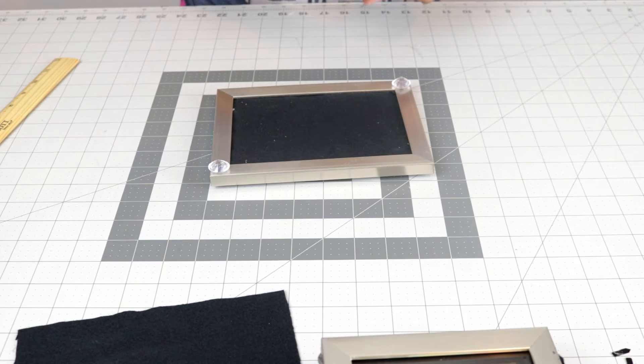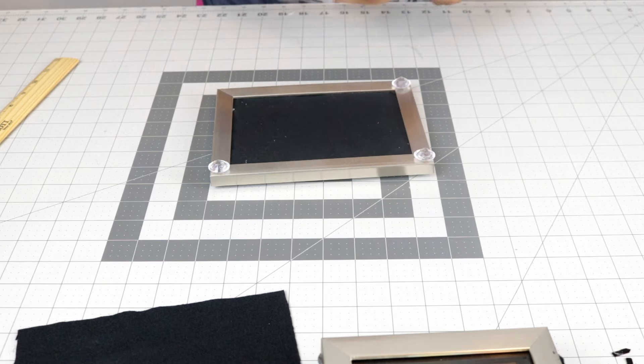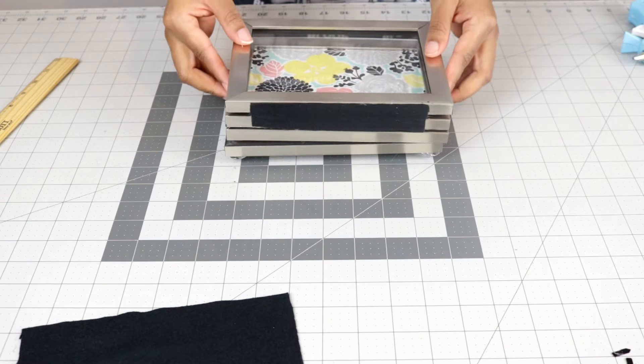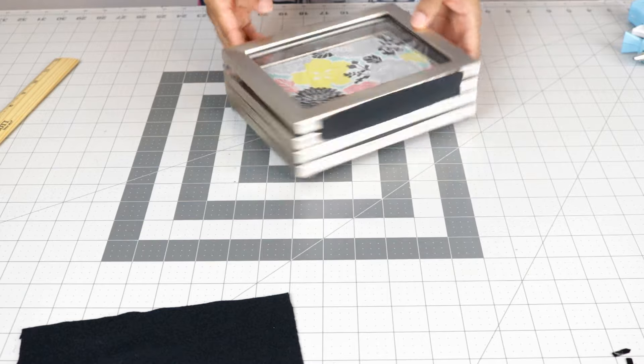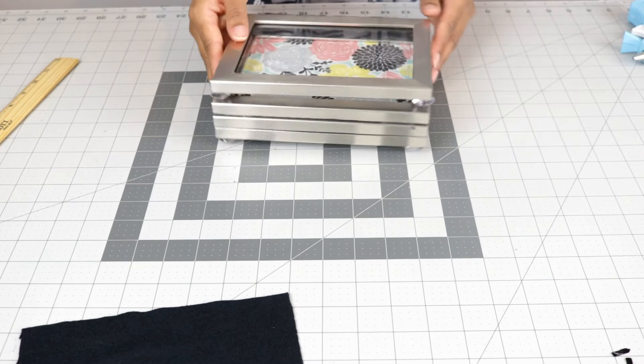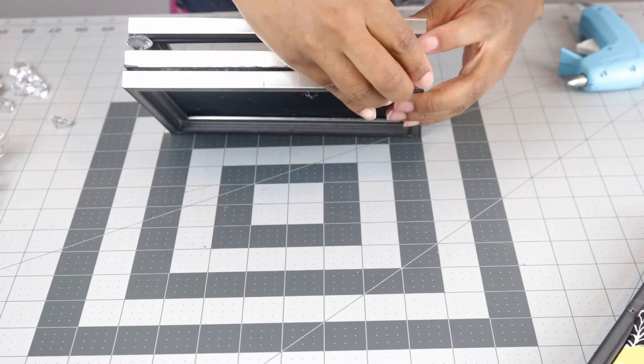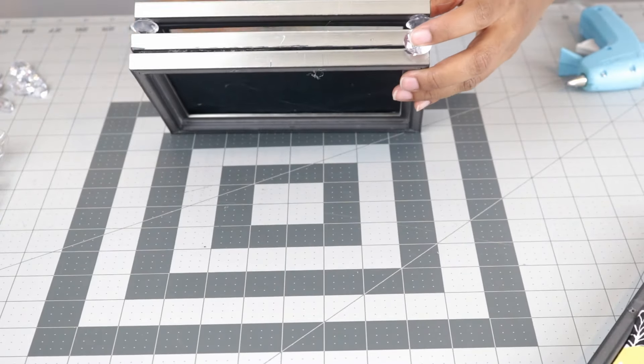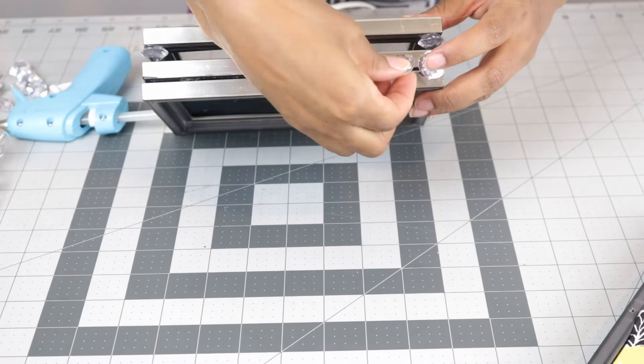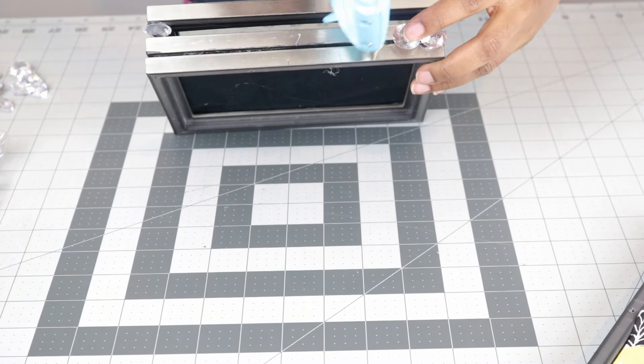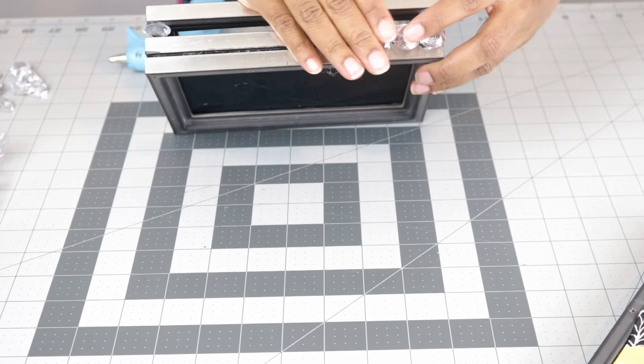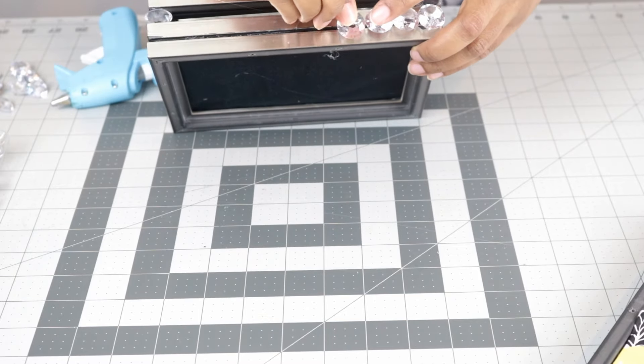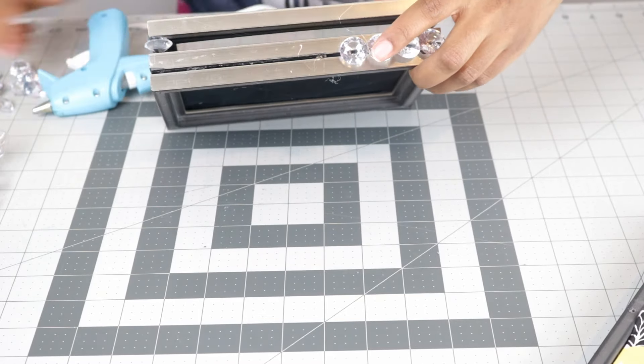Next I hot glue four gems to the bottom of the picture frame to simulate little feet, little legs. And then I placed the whole stack on top of that last layer and there you have it. That is how I created the layer effect. Next I'm going to use my hot glue gun to hot glue the gems onto the second and third layer.